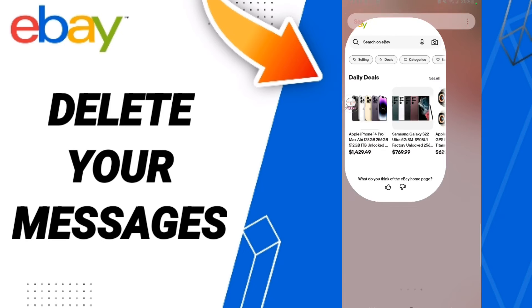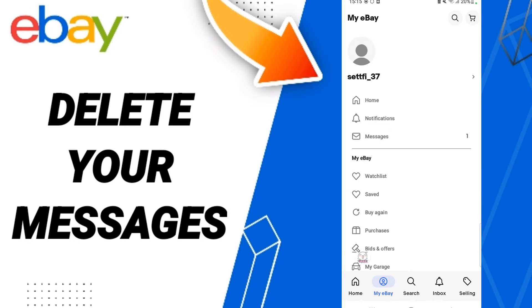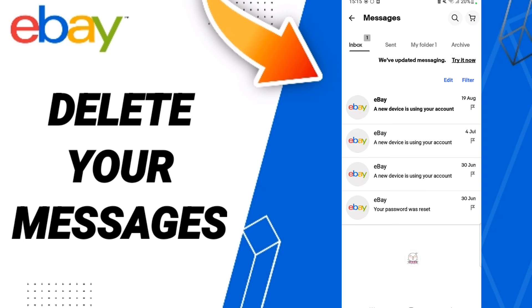In this page, scroll down and click on the 'My eBay' window. When you find the list, click on 'Messages' and you will be taken to the Messages page.